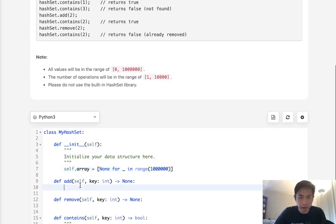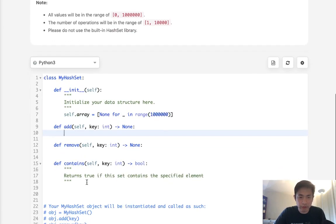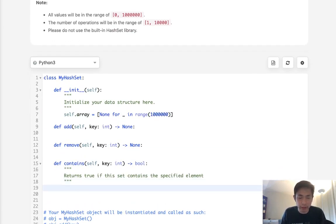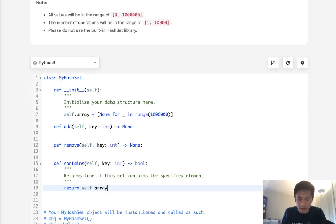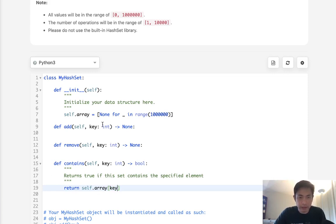And if we want to first let's do a contains and we'll say return self.array of the key. So if it's contained it will return true otherwise it will return none so I'll return false.